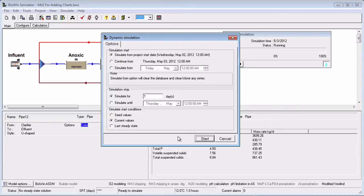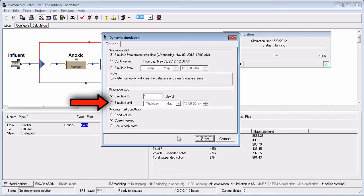If you select Simulate Until, then you may specify the exact length of the dynamic simulation by choosing the date and time when the dynamic simulation will end.